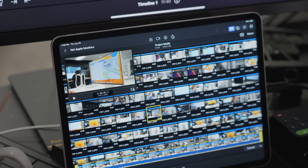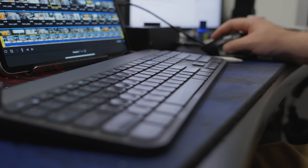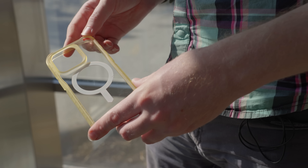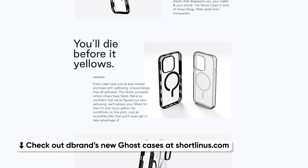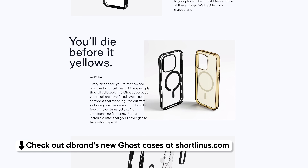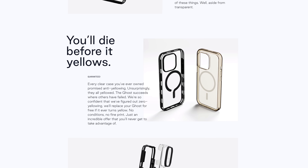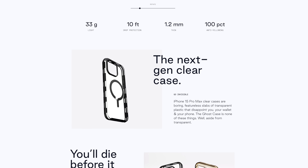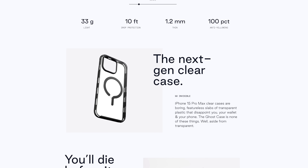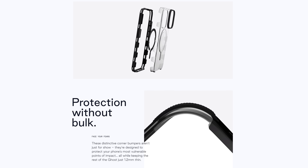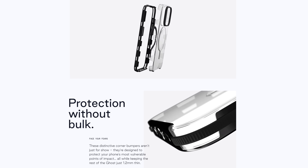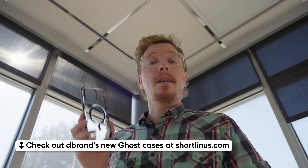That doesn't bode well for the iPad's version of Final Cut Pro to be ready for professional editors, because five years is a lot longer than it would take a clear case like this to yellow. Enter this video's sponsor — dbrand's brand new Ghost Case. They promise you'll die before it even turns yellow, but your phone will die long before that — though not from a drop, because the Ghost Case has 10 feet of impact protection while only being 1.2 millimeters thin. It's available exclusively for the latest pro iPhones and select Android devices. You can get yours at the link below.